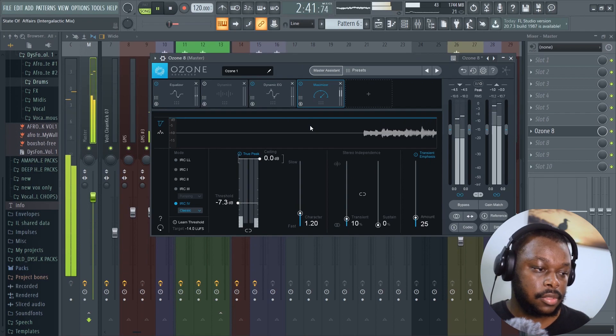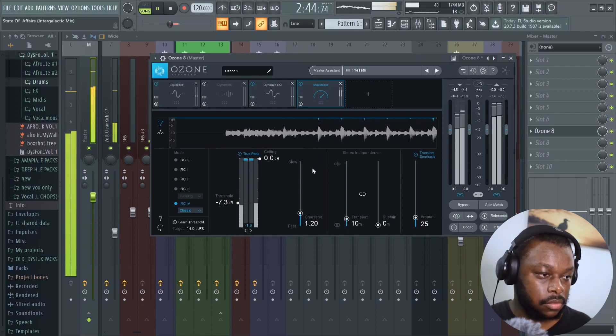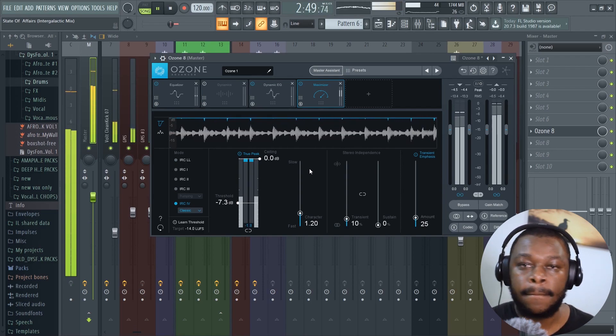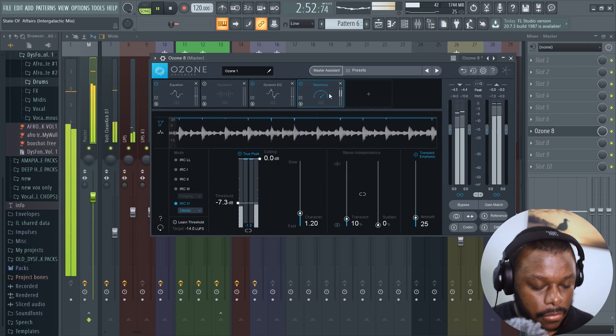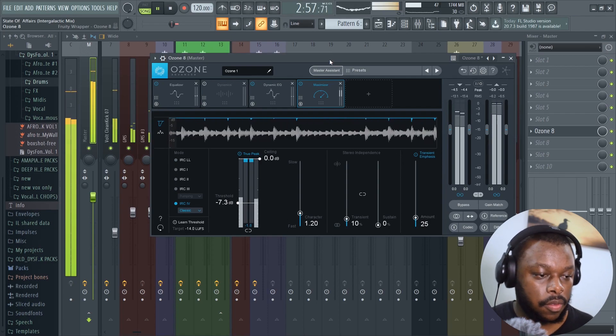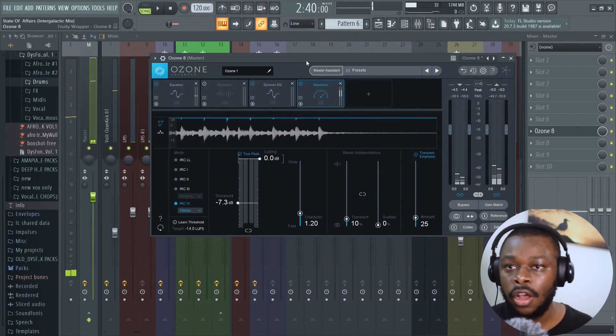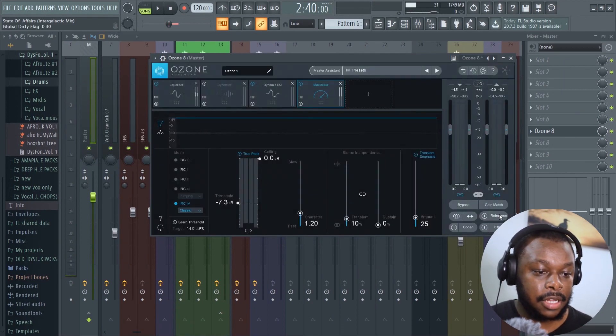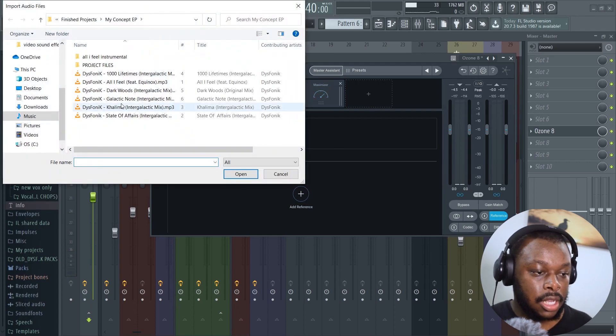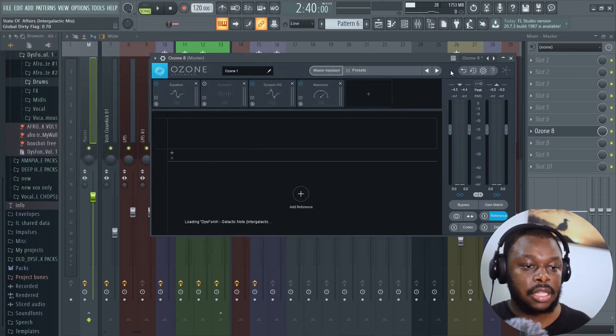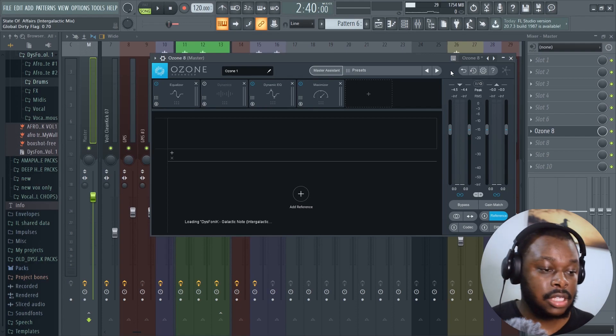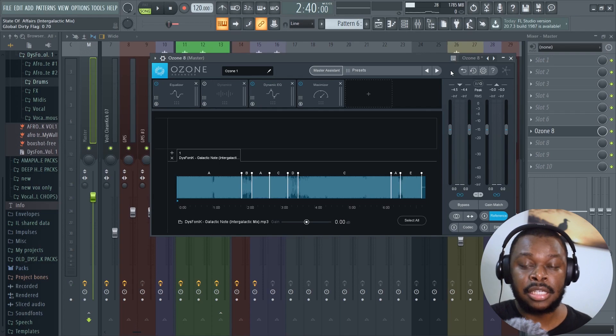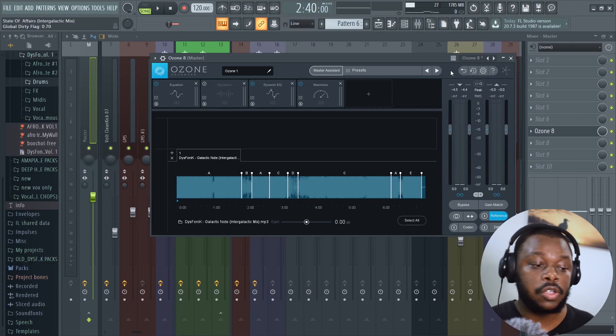That's the first way. The second way we can do this is through adding a reference track. To do that, go to reference, add reference. I'm going to use Galactic Note. Basically, this method works by analyzing a track that is already mastered, copies the mastering that was done onto it, and applies it onto the track you're working on now.